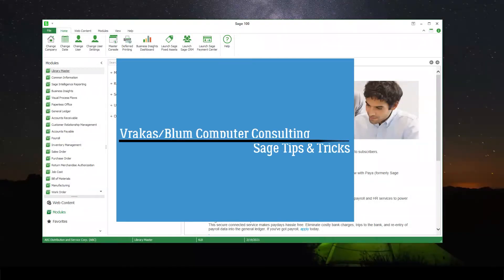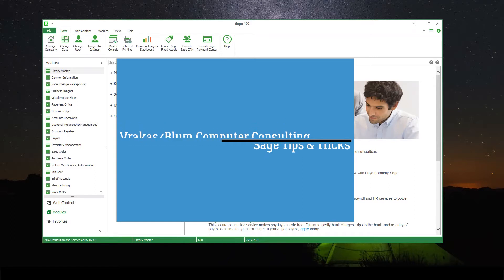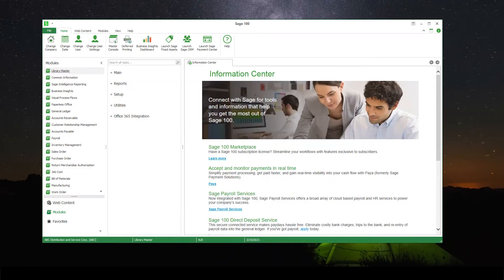Welcome to Vrakis Blum Computer Consulting Sage Tips and Tricks. Today's video will demonstrate how to add a new company into your Sage install.